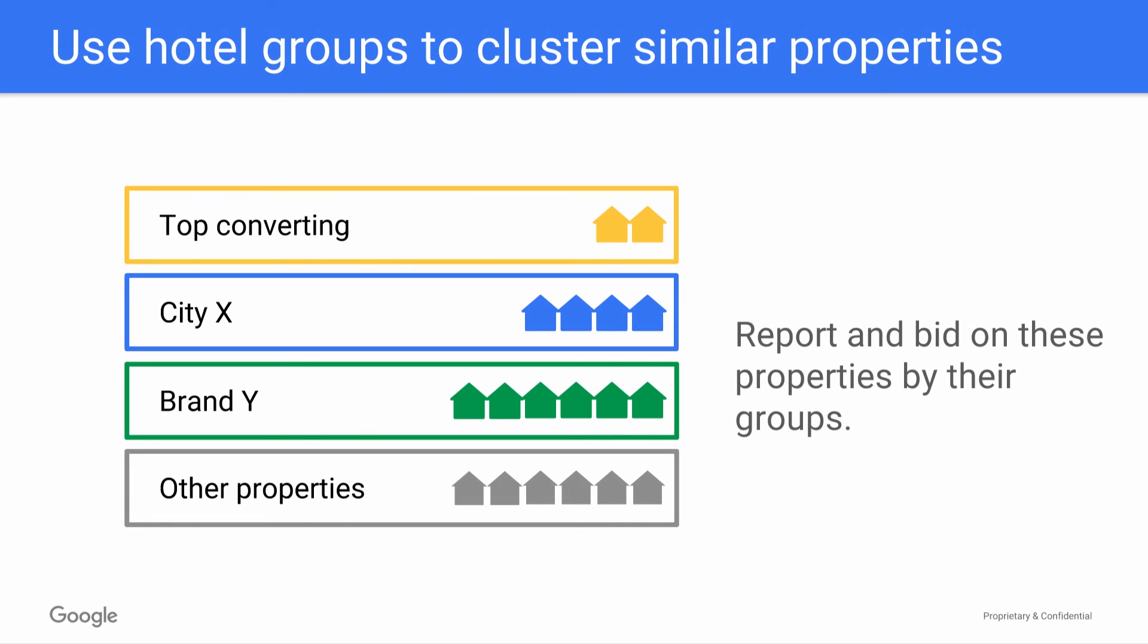For example, you might create a hotel group for your top converting properties so that you can easily optimize their bids according to your performance data.